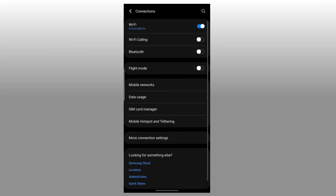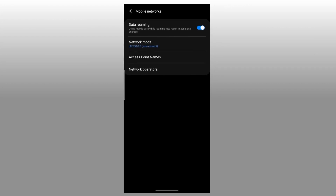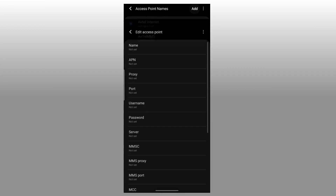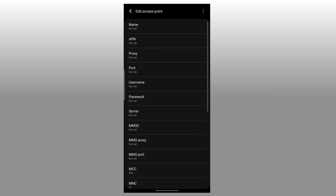Step 3: Click on Mobile Networks. Step 4: Select your Tello Mobile SIM. Step 5: Select Access Point Name — if it is not found, select the Advanced option to find it. Step 6: Click on the three-dot menu in the top right.